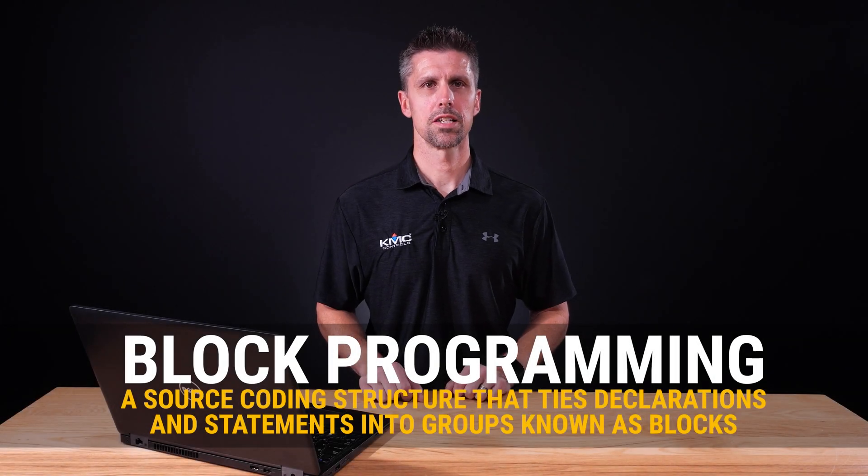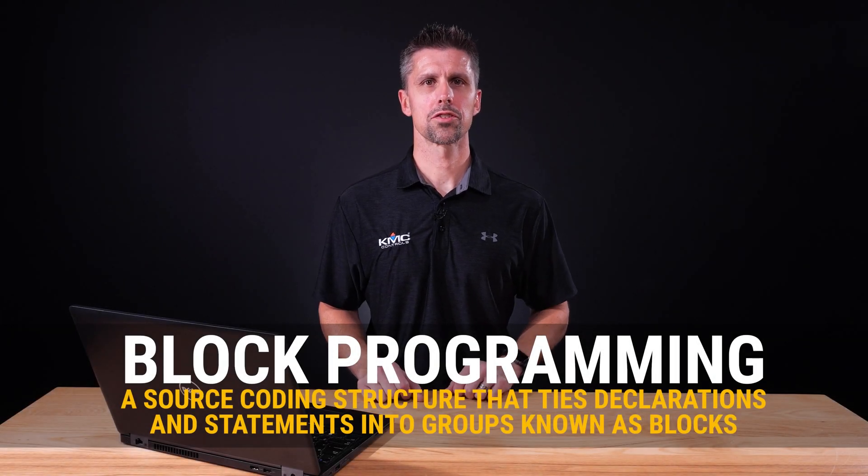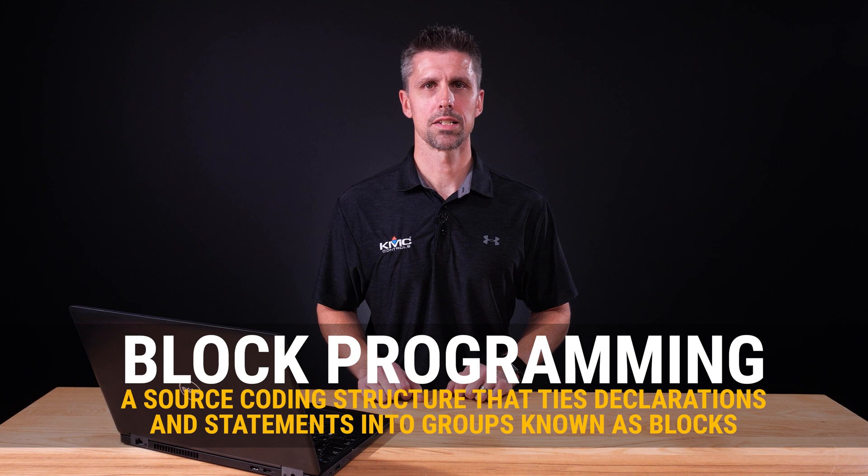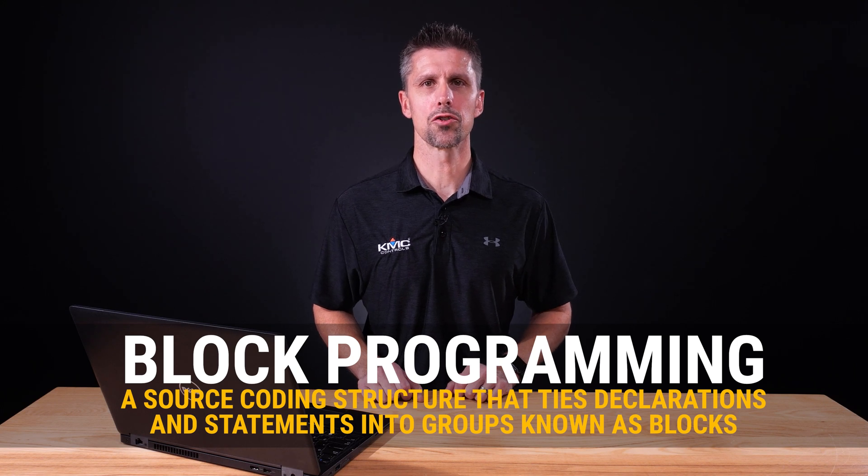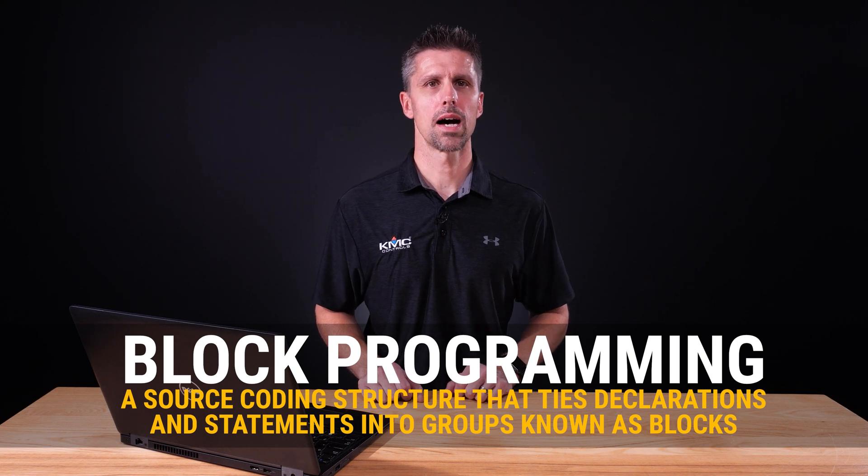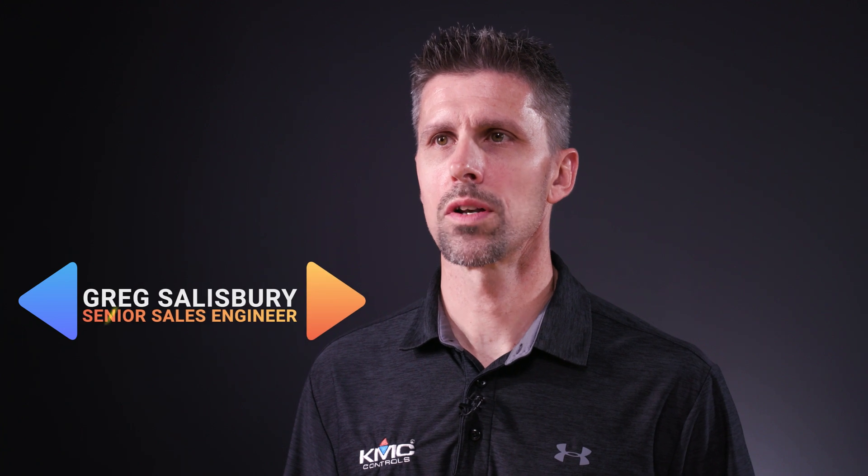Block Programming is a source coding structure that ties declarations and statements into groups known as blocks. This allows the statements to be treated as one entity and narrows the scope to help avoid conflicts.